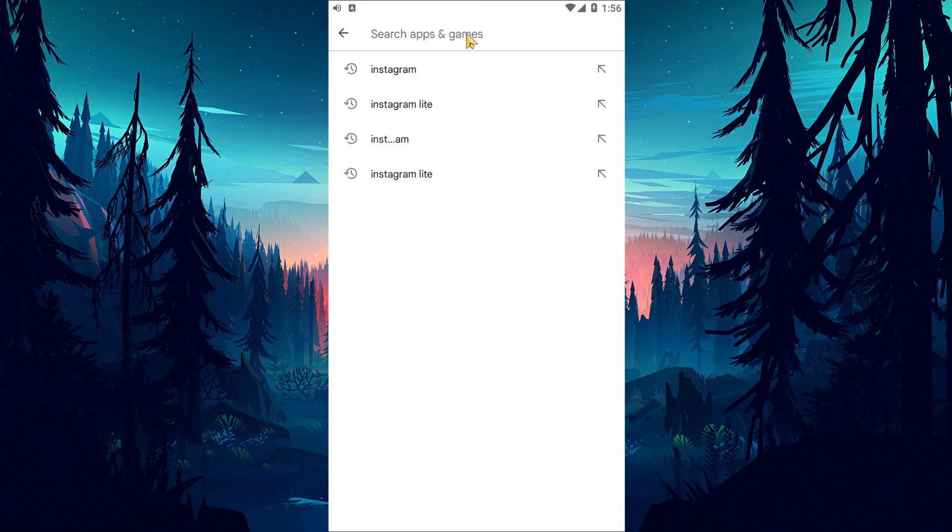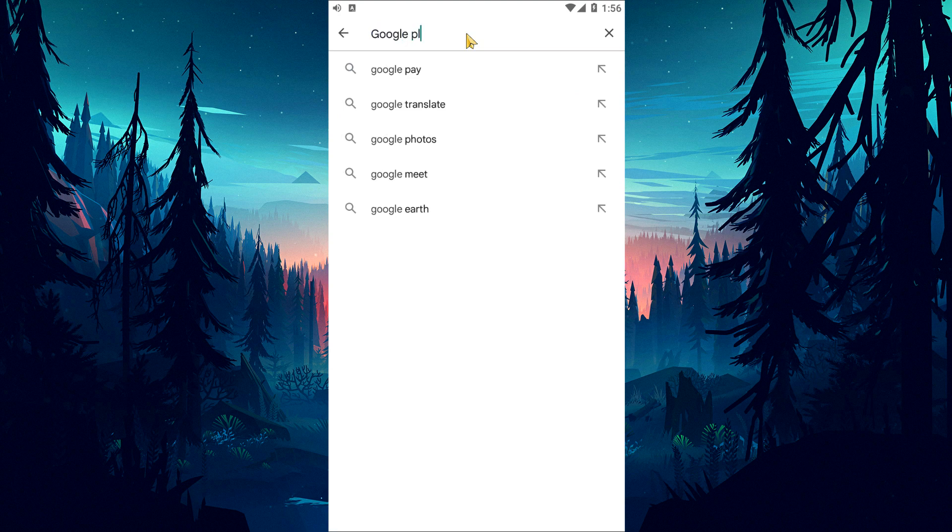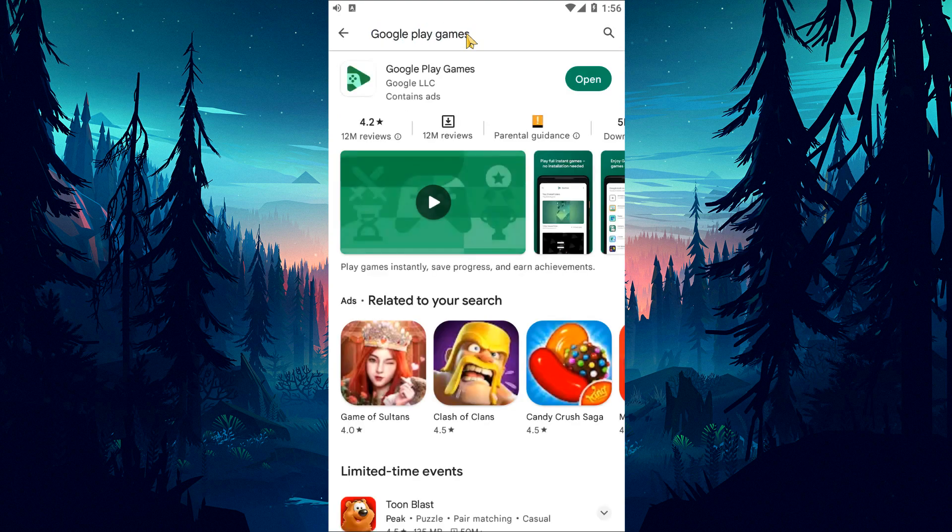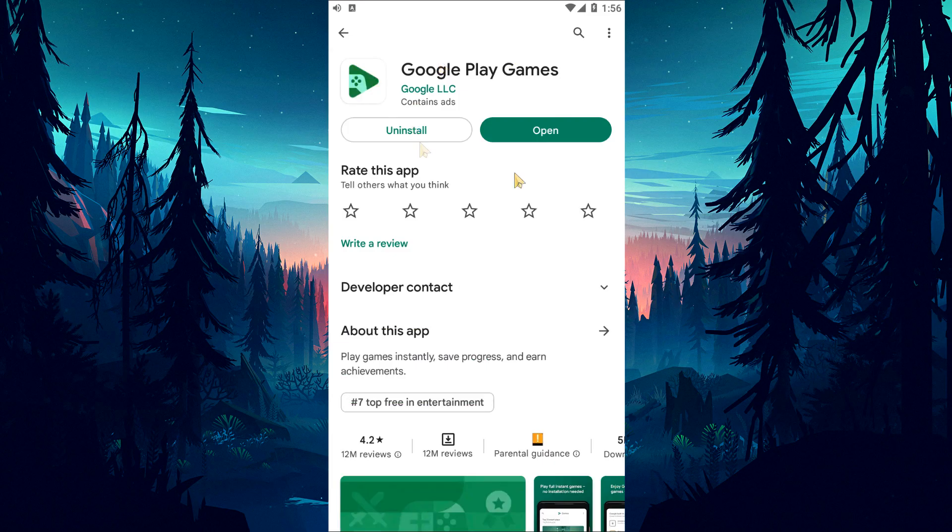To update Google Play Games, search for Google Play Games on the Google Play Store and check if the update is available. If a new update is available, update it and open PUBG Mobile and check if the problem persists.